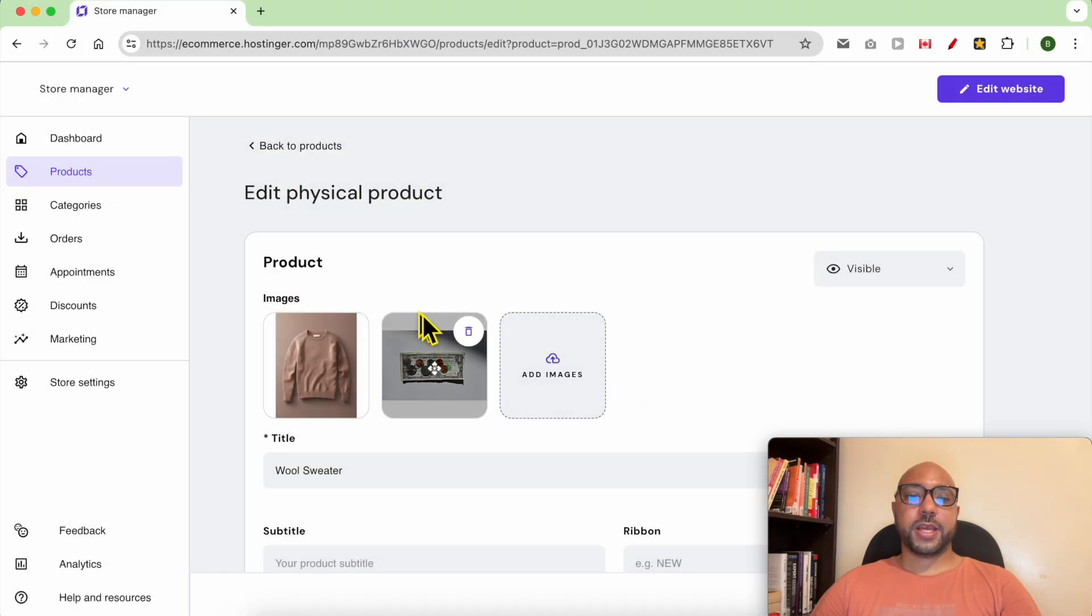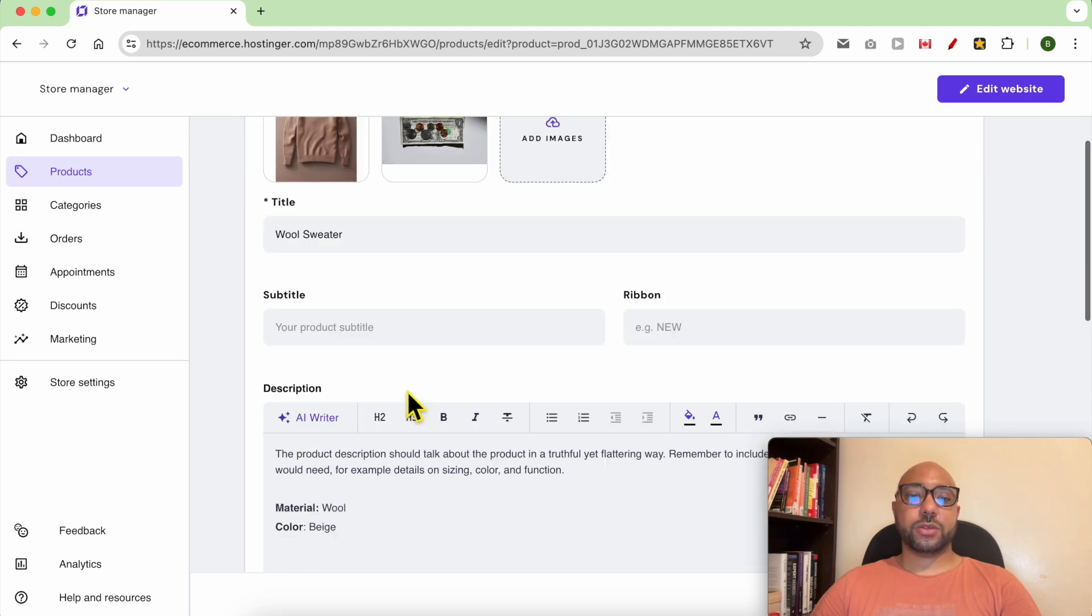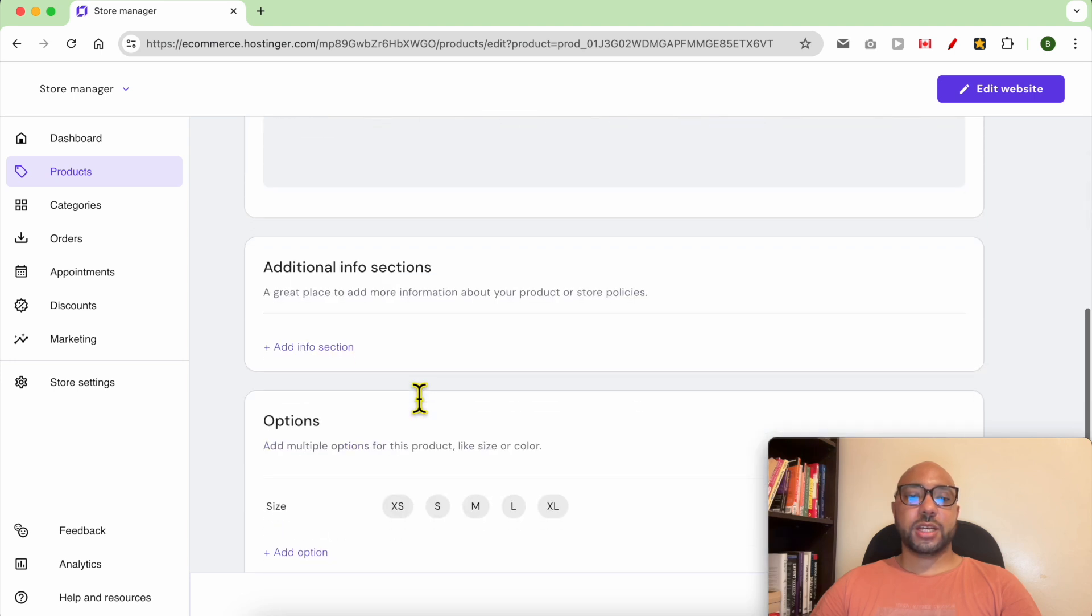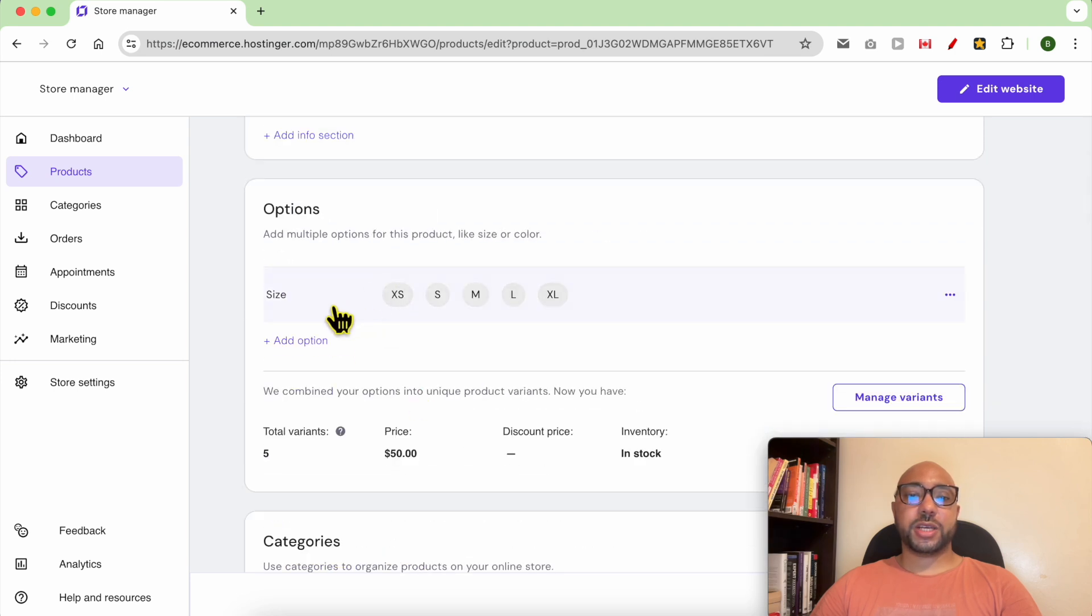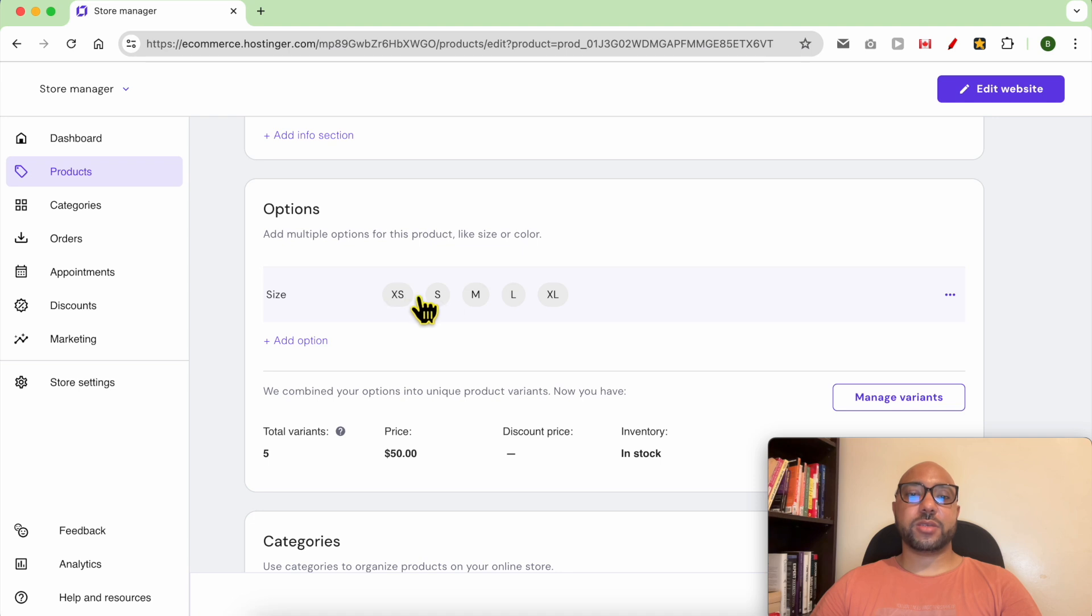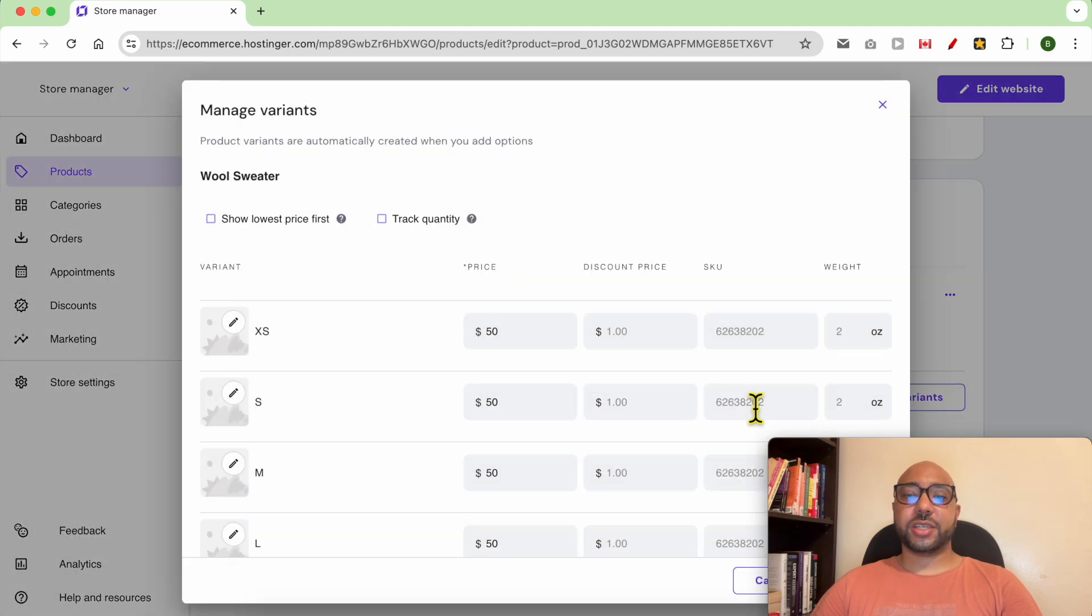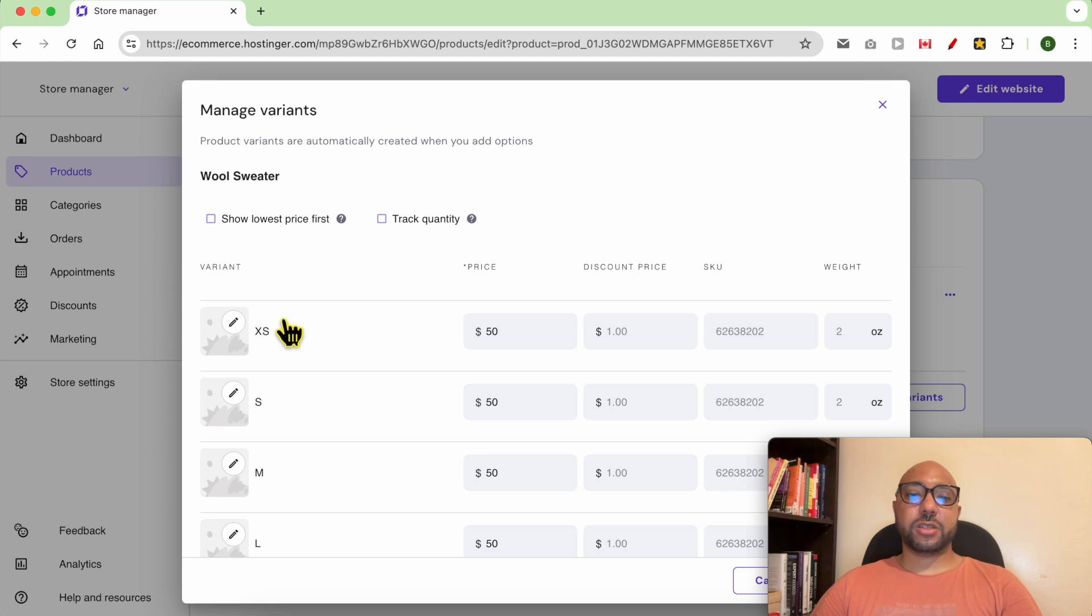For this product, the variants are for size. As you can see: small, small, medium. Now click on manage variants, and next to the variant you want to give an image, click on this little pen.